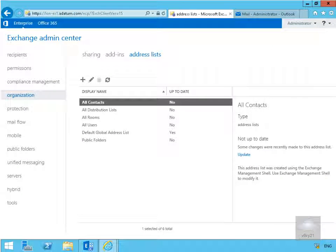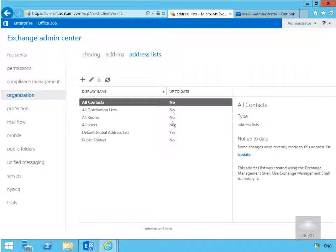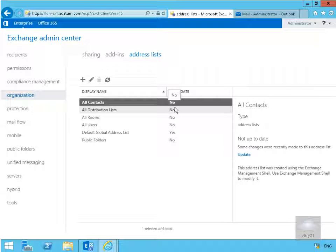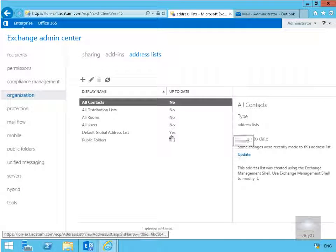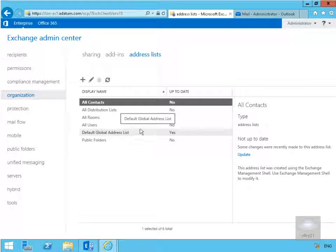In this demonstration, we're going to look at address lists within Exchange Server 2016. As their name suggests, they list objects for us. For example, all contacts will give us a list of contacts, distribution lists will give us a list of distribution lists, and so on. We can see which ones are up to date and which ones aren't. If we want to make them up to date, we highlight the address list and click update. We can also create our own address lists as well.